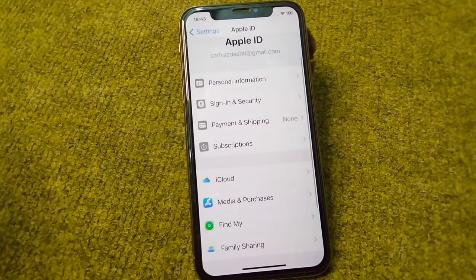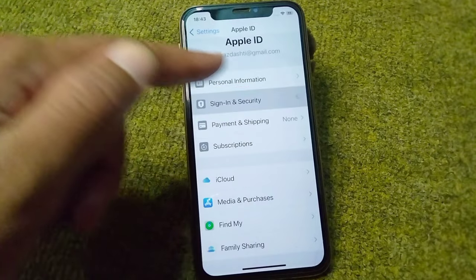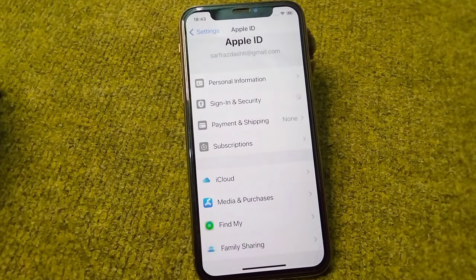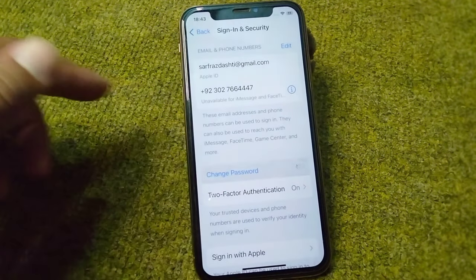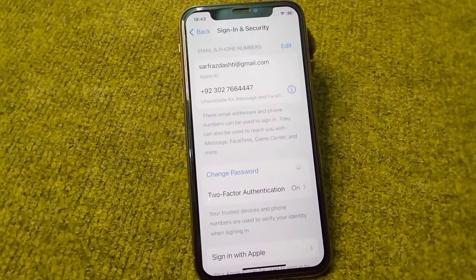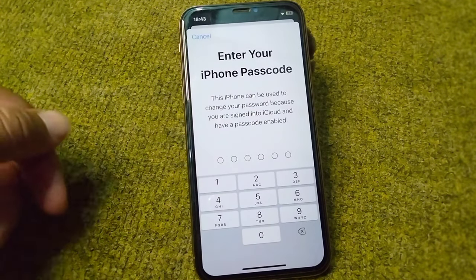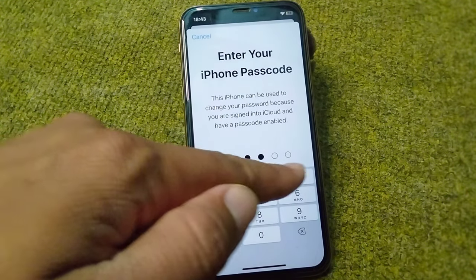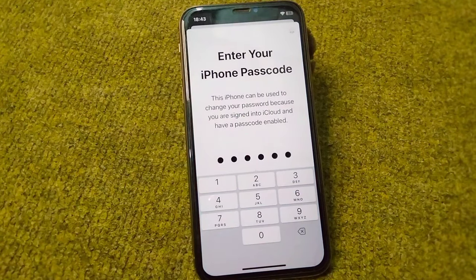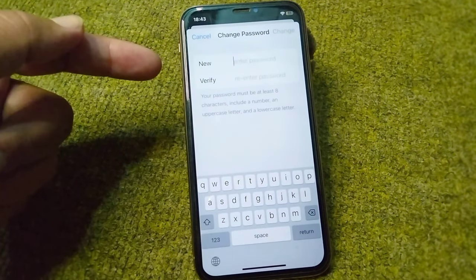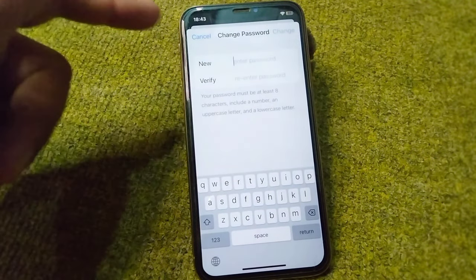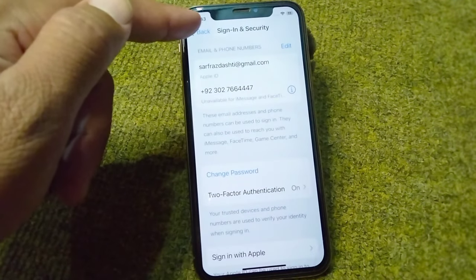After removing subscriptions, go back and tap on Sign In and Security. Wait a few seconds, then tap on Change Password. Enter your iPhone passcode and change the password for your Apple ID once.